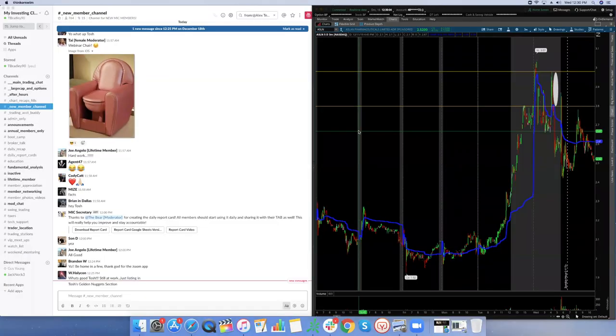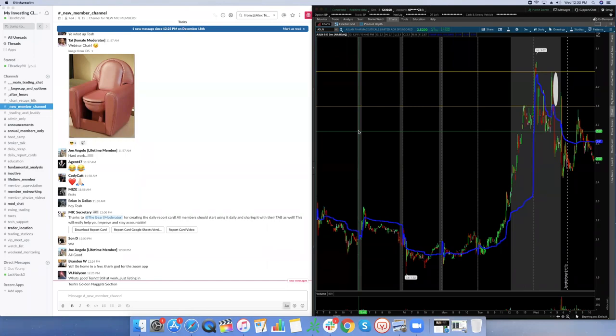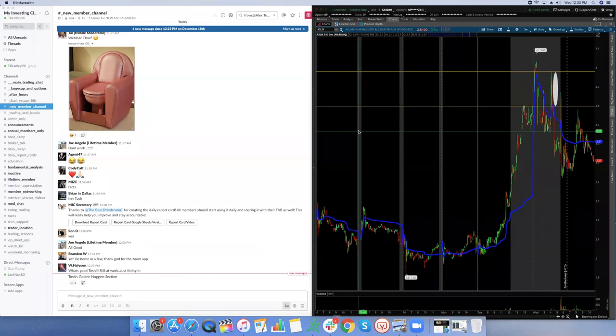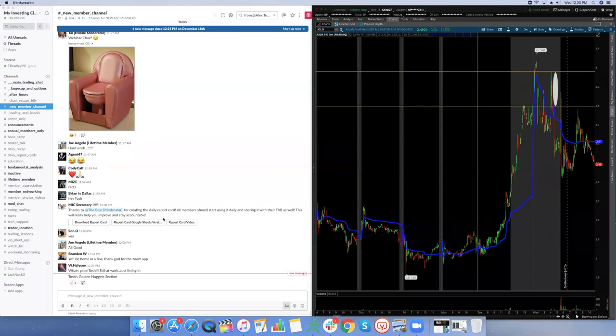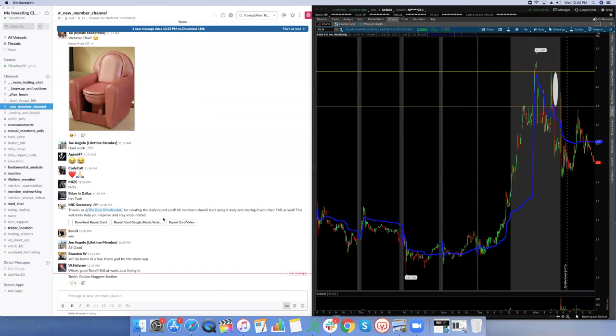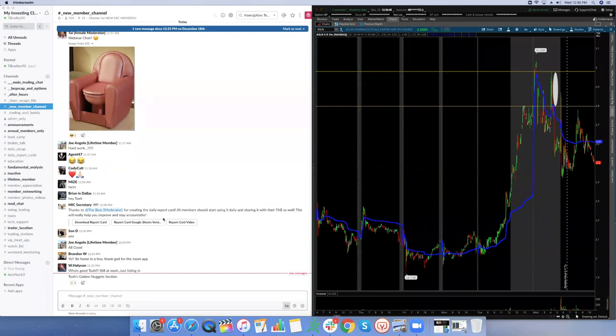This is the new member orientation webinar at 2 p.m. Eastern Standard Time. This is the Q&A. So let's start with Tosh's golden nugget section. If you guys have any questions right now about maybe something that ran today or general questions, let's do those right now. Let me post something to the new member channel so you guys can see contact information. Does anybody have any questions right now? Flush out your questions.